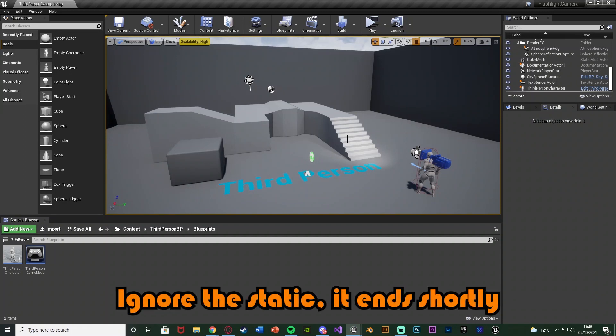So what I mean by this is sometimes in horror games mainly, you'll see that the flashlight will actually move before the player looks in that direction, which is just a nice little feature that can work in any concept.